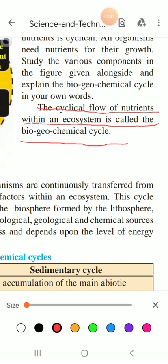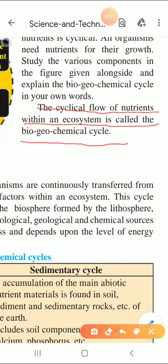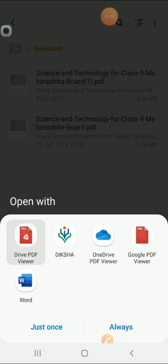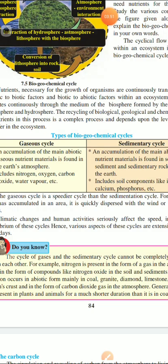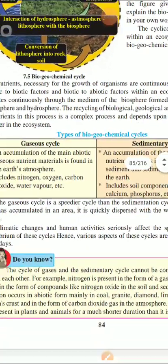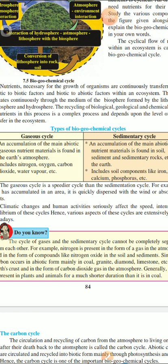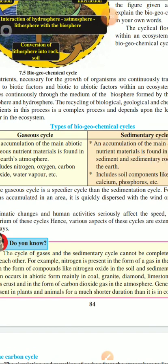Now let us see some more points. Nutrients necessary for the growth of organisms are continuously transferred from biotic to abiotic factors within an ecosystem. This means it is a cyclical process. This cycle operates continuously through the medium of the biosphere.